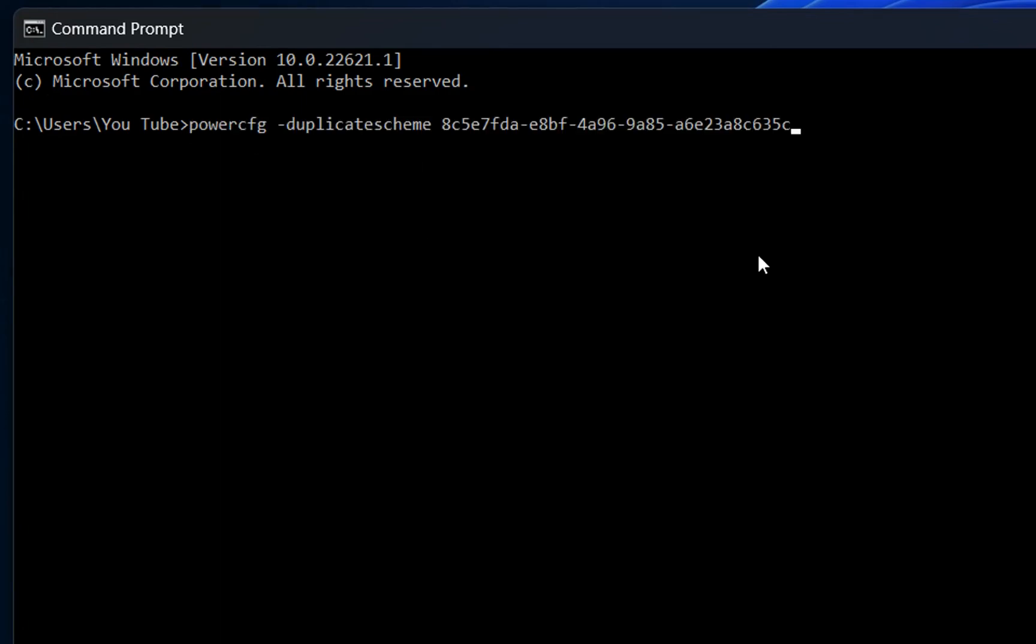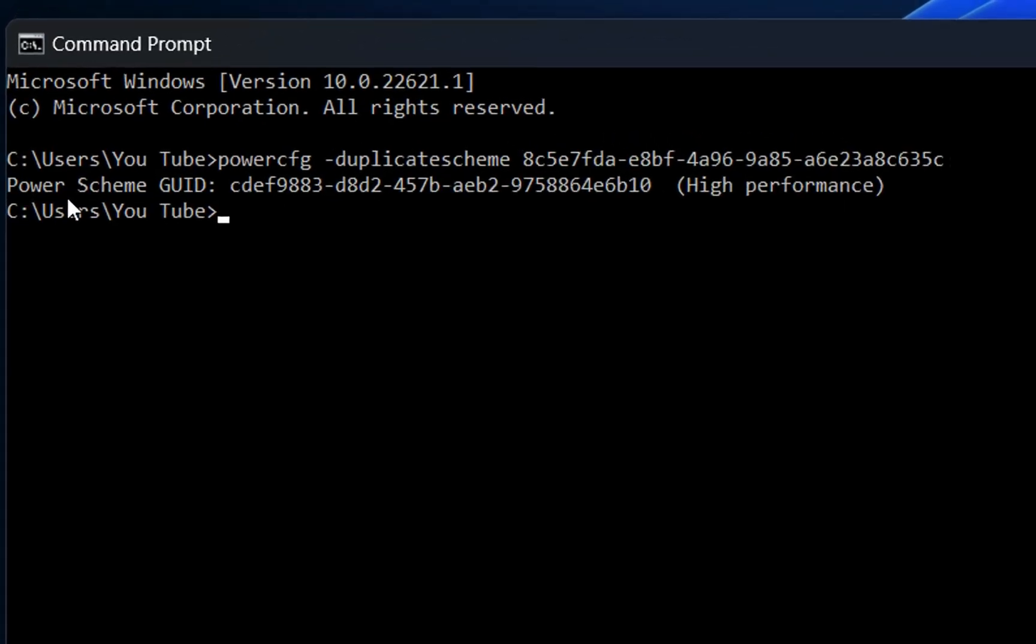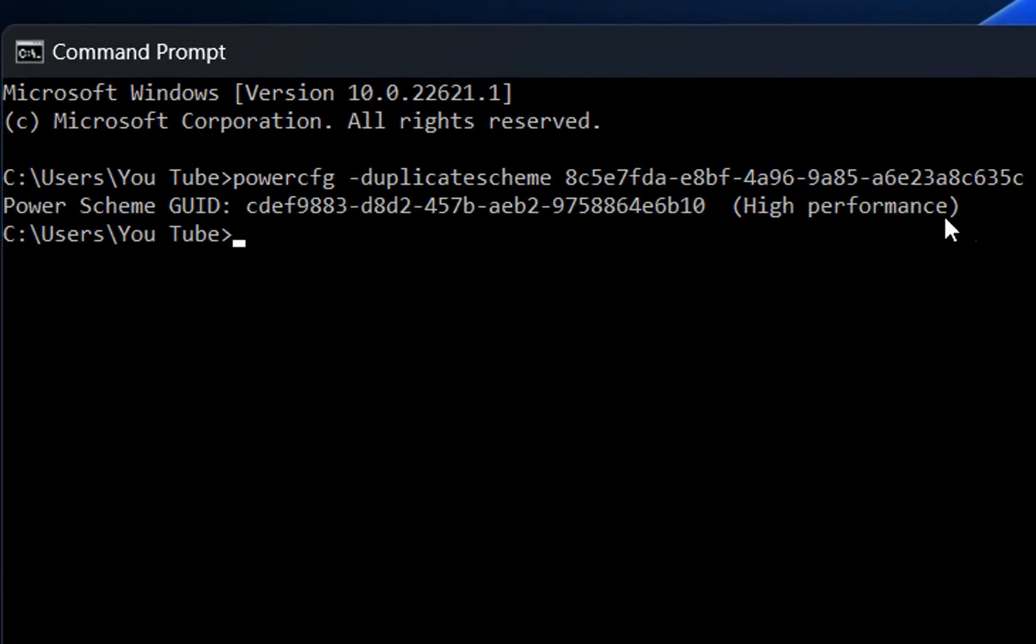I'll put this command in the description below so you can copy and paste it. Once you write this command, press Enter and it will show you that it has added the power scheme High Performance.